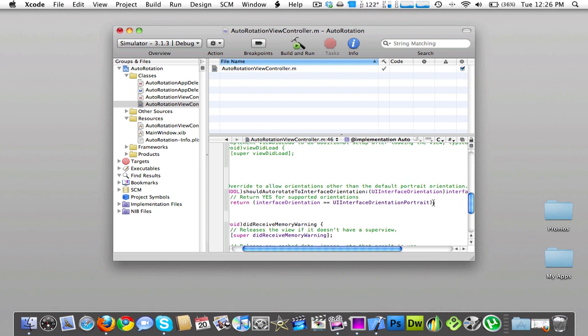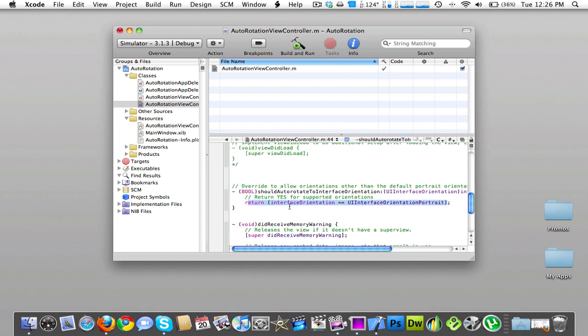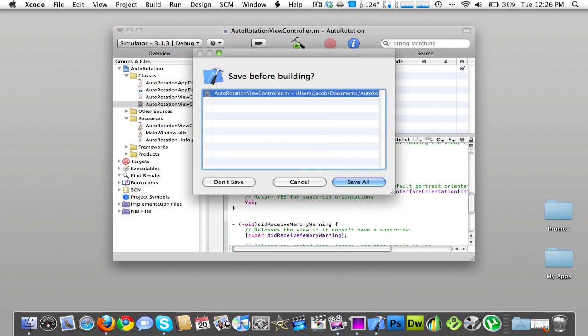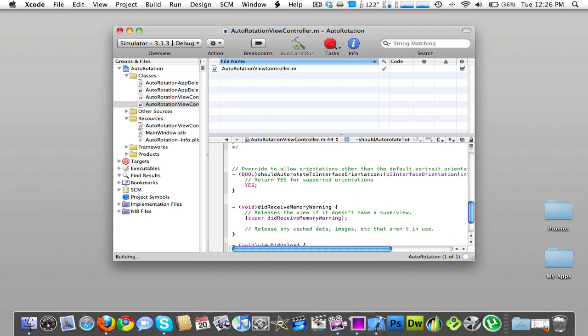And if you see, when you see all of this right here, you're going to want to just put in yes. And then build and go, and it should work.